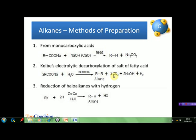The third method is by the reduction of alkyl halides, in which alkane is obtained. Instead of zinc, copper, and water as reducing agents, we can also use tin and hydrochloric acid, or zinc and hydrochloric acid, or hydrogen iodide and red phosphorus, or hydrogen and palladium as reducing agents. The order of reactivity of alkyl halides in this reaction is: alkyl iodide > alkyl bromide > alkyl chloride > alkyl fluoride.